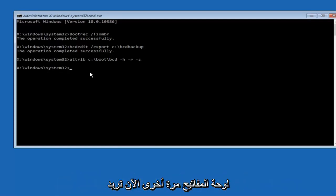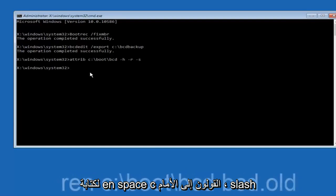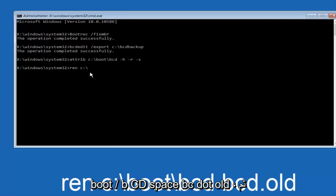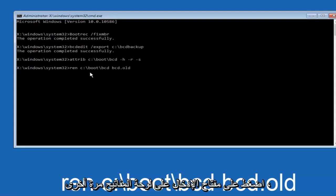Now you want to type in ren c colon backslash boot backslash bcd space bcd dot old and then hit enter on your keyboard again.